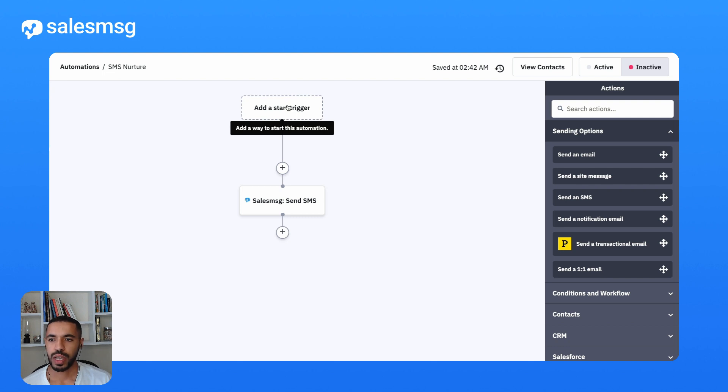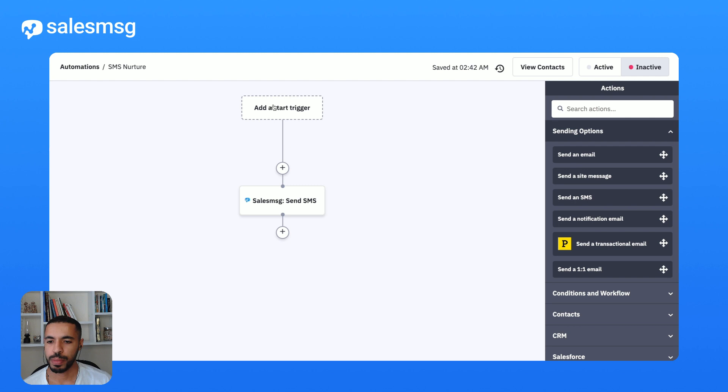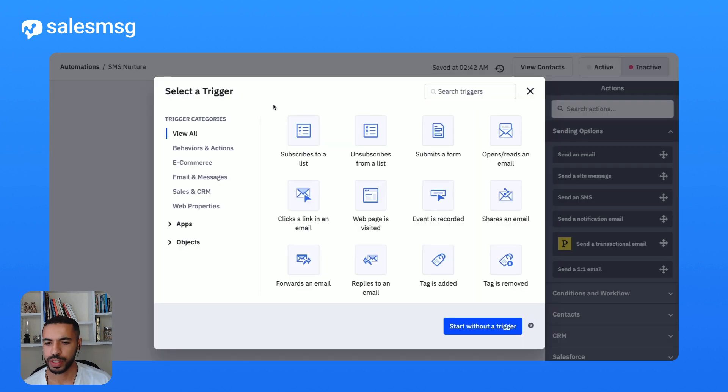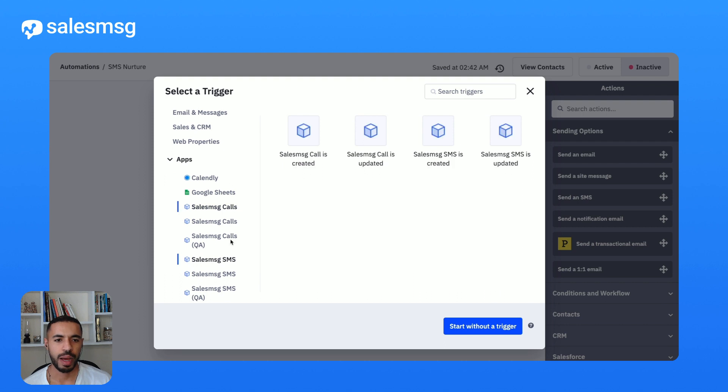For this SMS nurture campaign I am going to choose the last contacted date as my trigger criteria. I'm simply going to choose this new SalesMessage call record created, call updated,